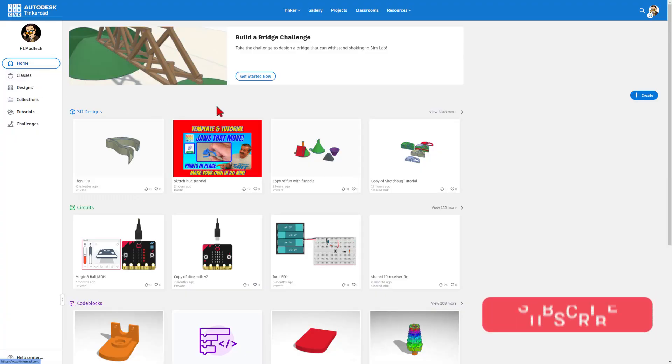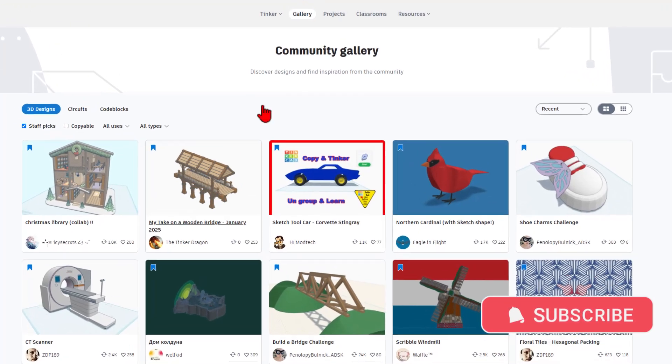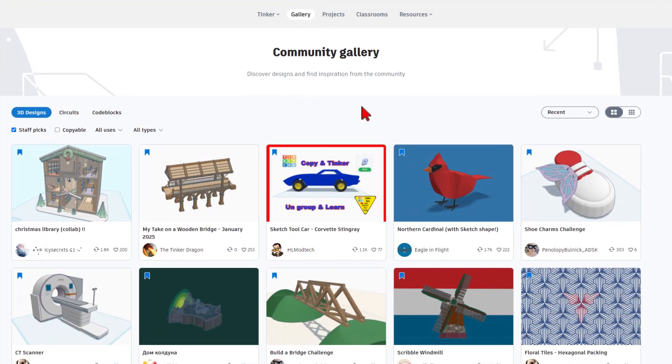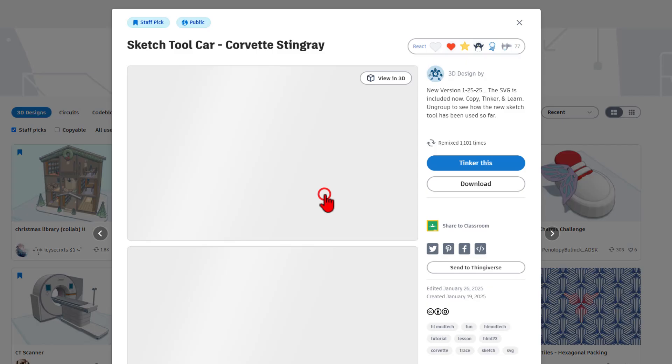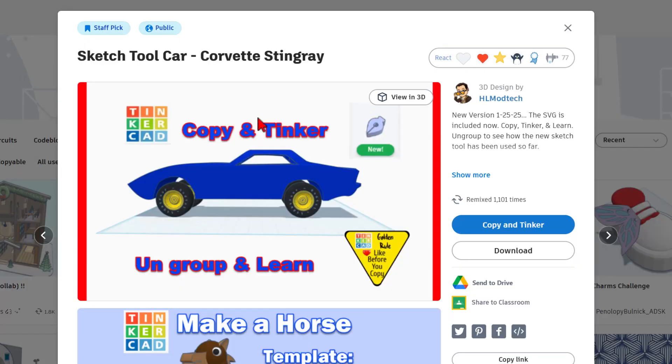This is the Tinkercad homepage. I'm going to switch to the gallery. When you click the gallery, it goes to Staff Favorites, and I want to show you the Sketch Tool car. This is a Corvette Stingray. I simply traced an SVG using the Sketch Tool.